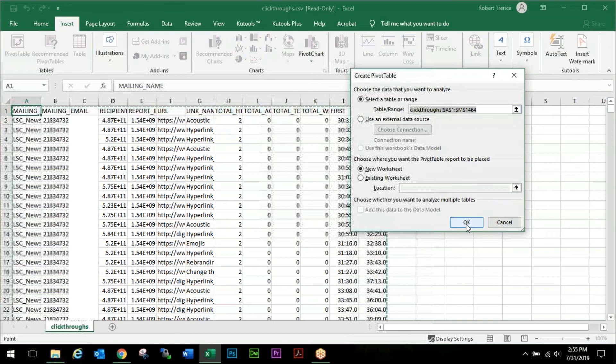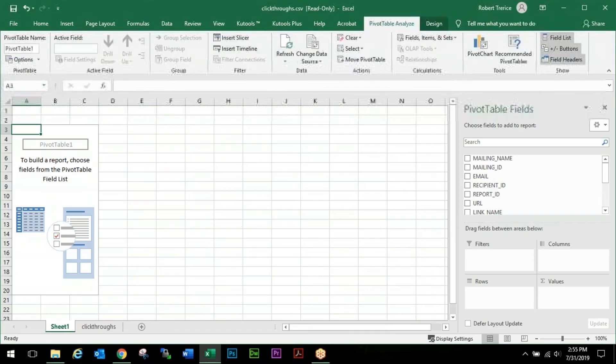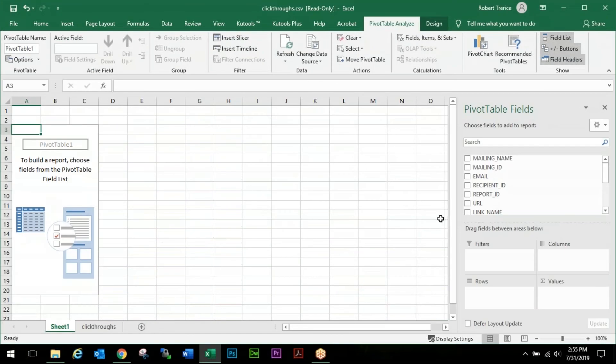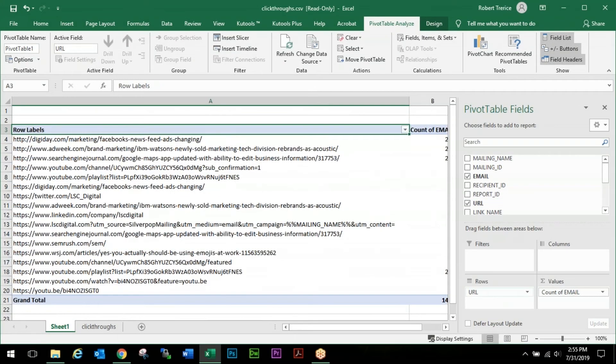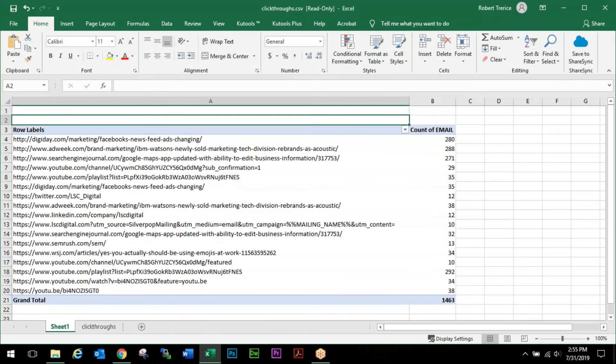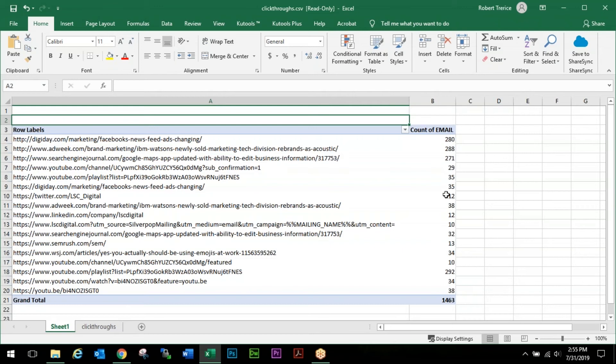The easiest way to find out all of this data is to go to Insert and we're going to use a Pivot Table. We're just going to click OK and it's going to pop over into a new worksheet.